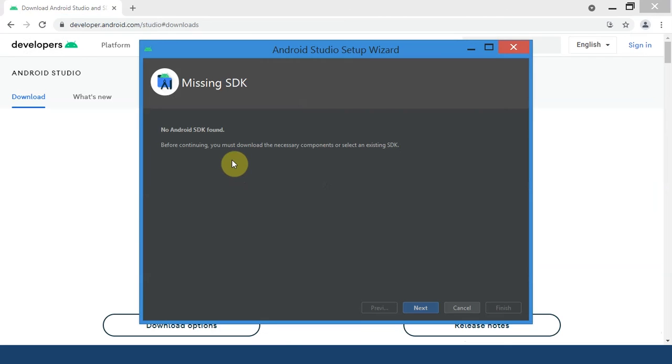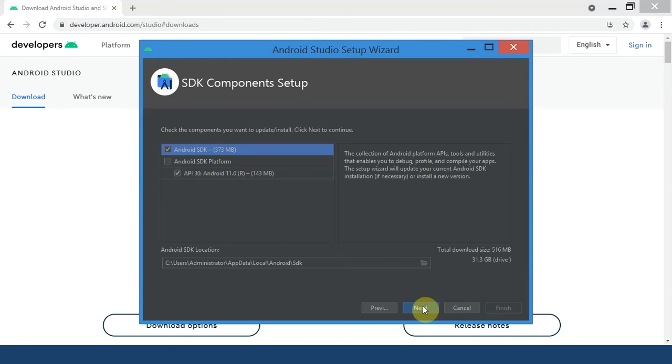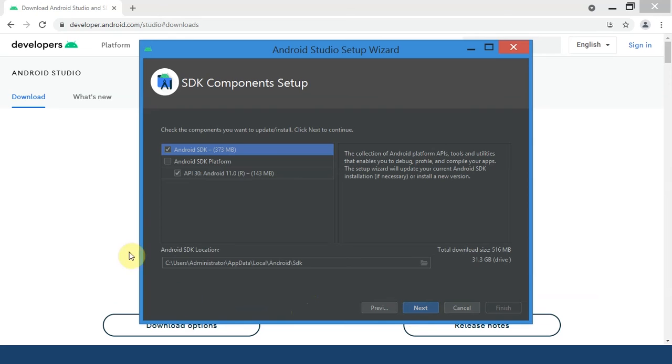As you can see it says missing SDK, no Android SDK found. Before continuing you must download the necessary components or select an existing SDK. Hit Next and download the Android SDK which is about 373 megabytes.